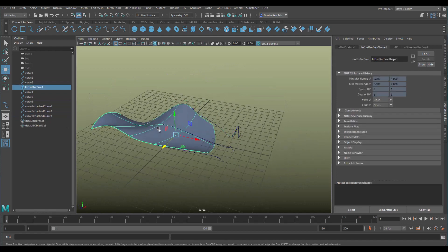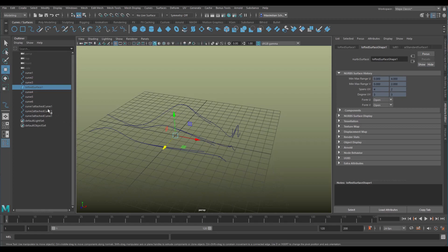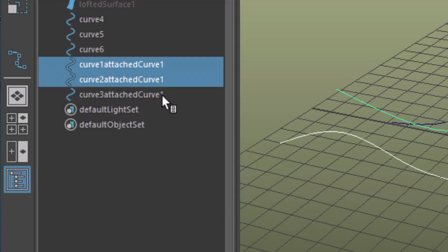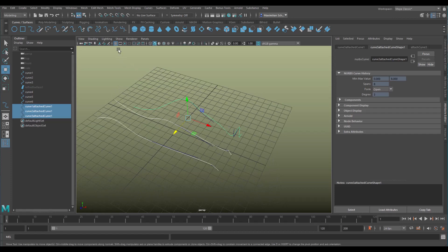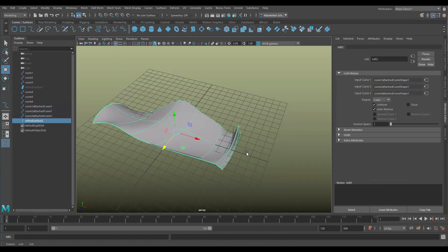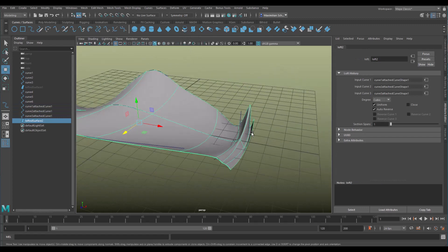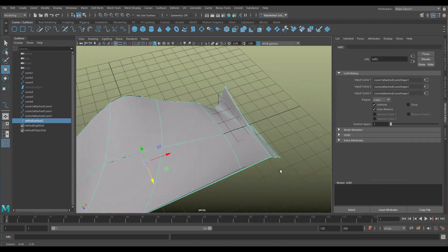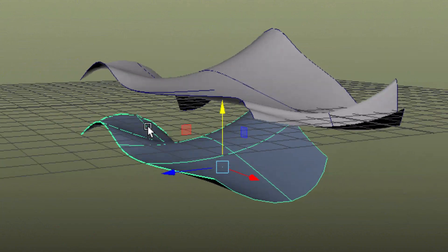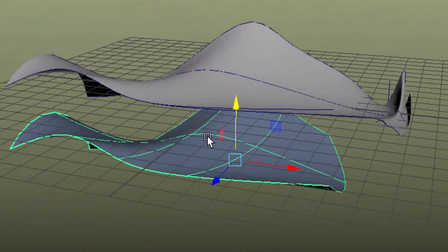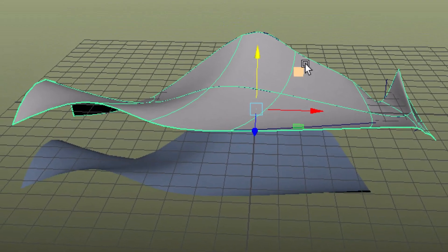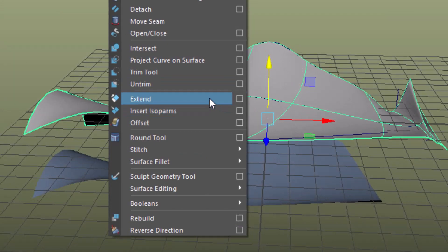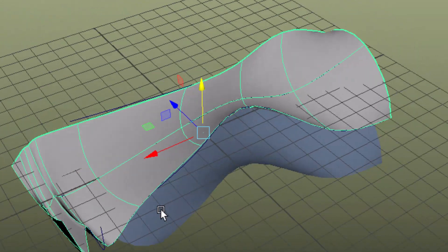Now I hide this surface because we can use the attached curves — here in the outliner — these three curves which have much more detail on the right-hand side, and now I create a loft again. Now I have this detail on the right side of the surface. You see our two surfaces which we elegantly changed using the attach command and the extend command. When we extend this surface we can do this and I extend it — it goes like this.